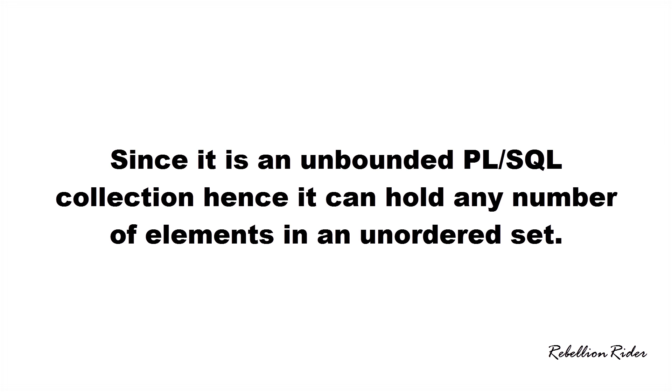For those who have no idea what are persistent and unbounded collections I have explained them in the blog post of the previous tutorial. You can find the link in the description.